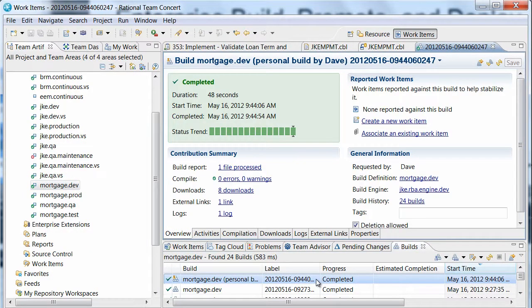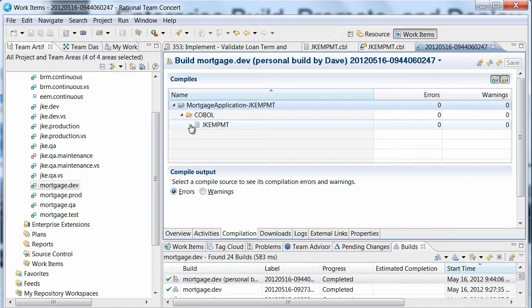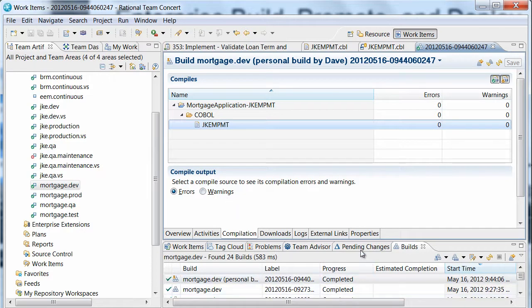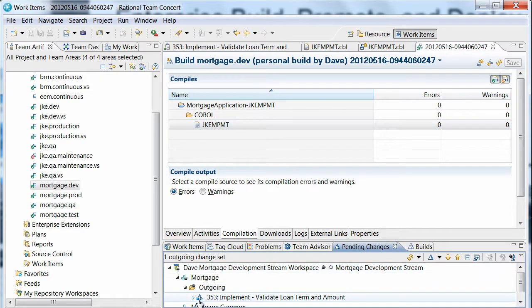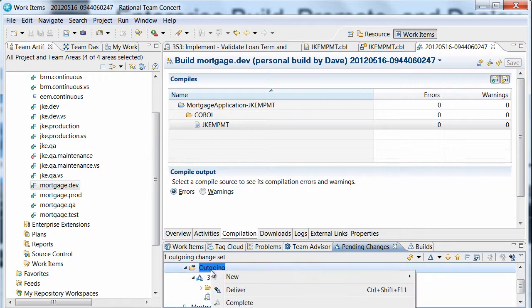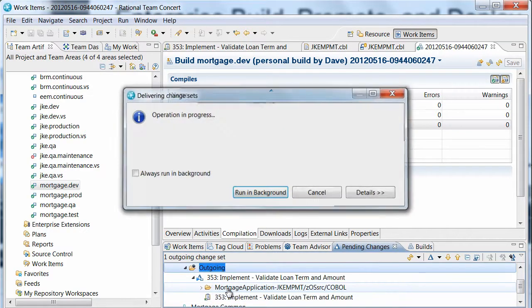When the build completes, Dave verifies that there were no compilation errors and his changes have been built. At this point, Dave may also choose to deploy his built modules to a test environment to ensure his changes are good before delivering to the development stream. Satisfied with his changes, Dave delivers to the development stream.